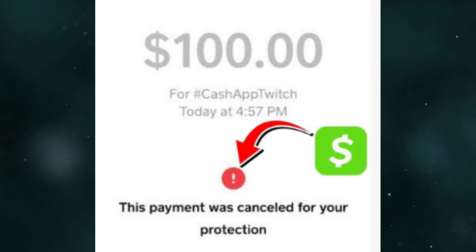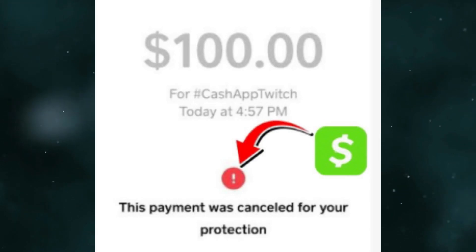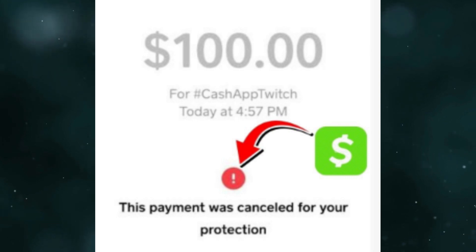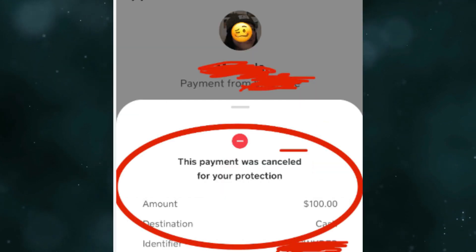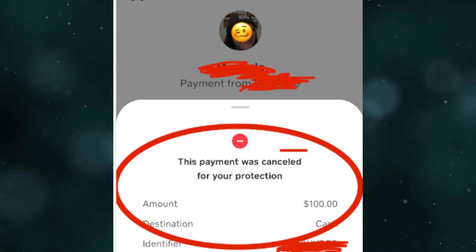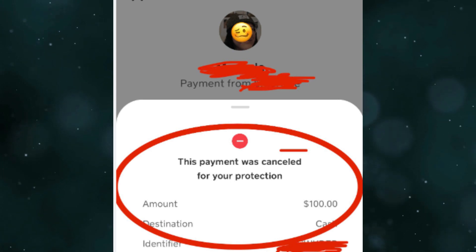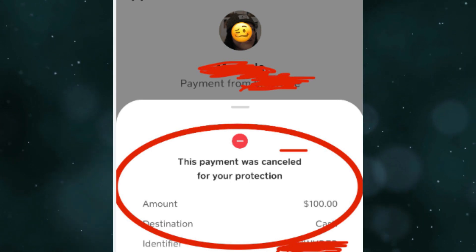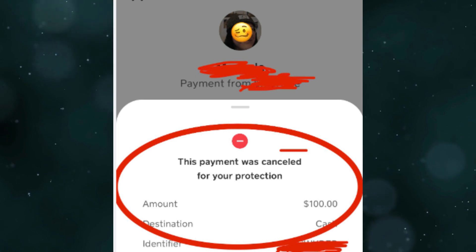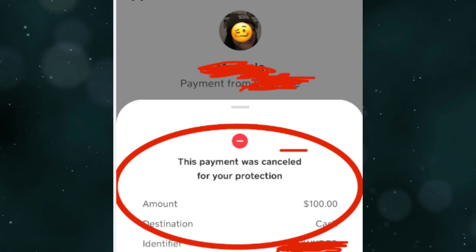In this video I'm going to show how to fix Cash App if the payment was cancelled for your protection. First thing first, you need to review the payment details — double check the payment details including recipient information and payment amount, make sure everything is correct and there are no errors.